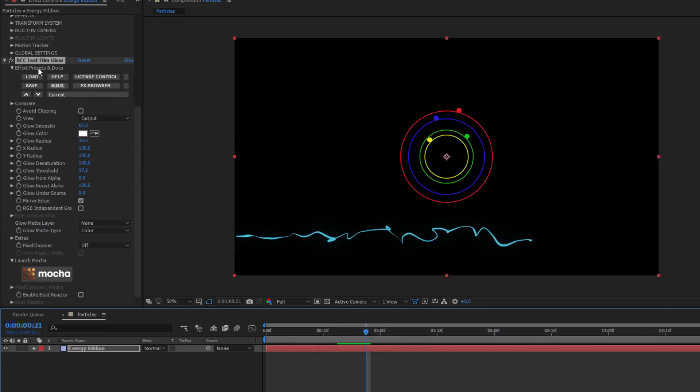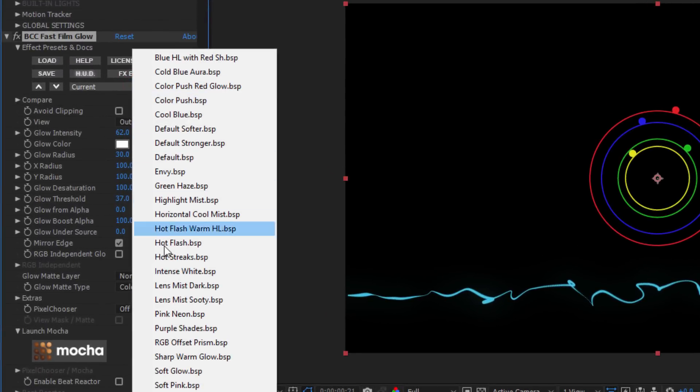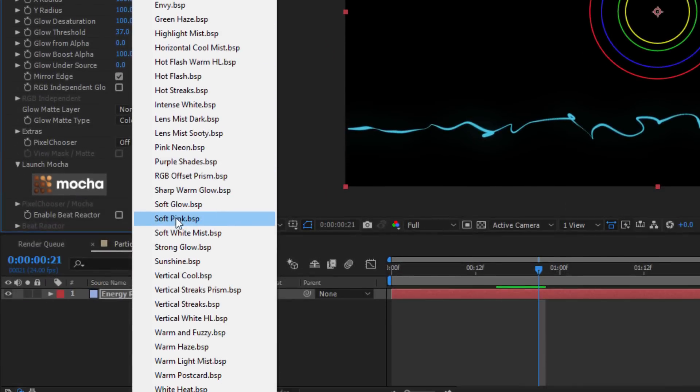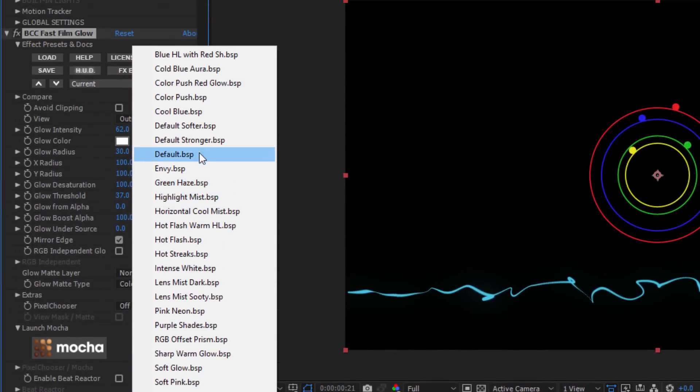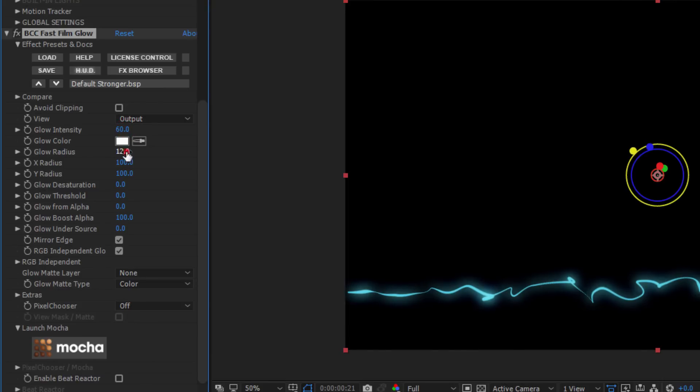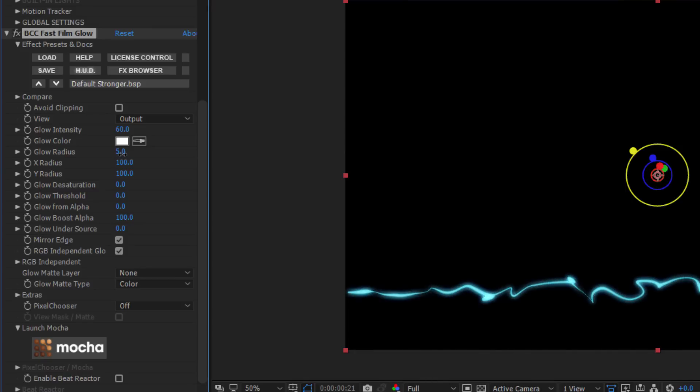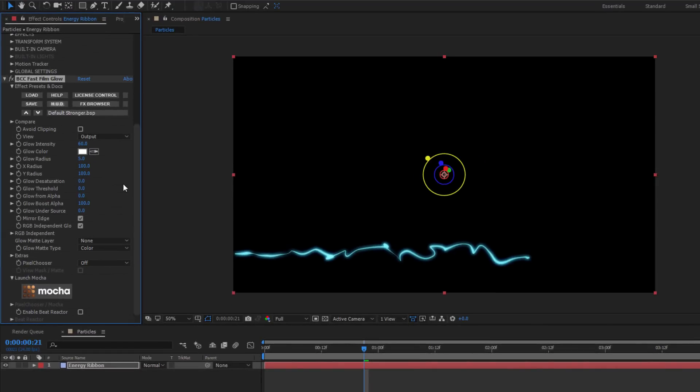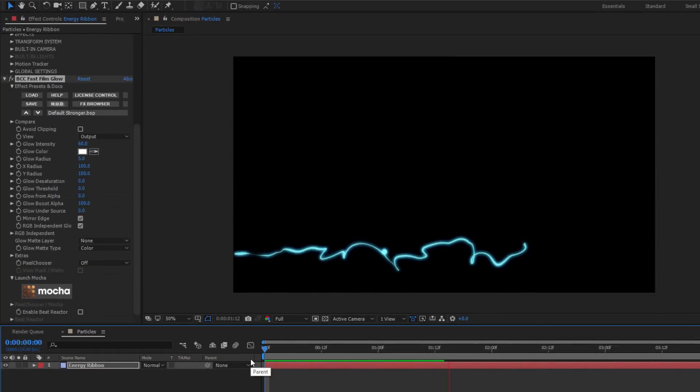So, what I can do is select the dropdown menu and from here, I have a list of all the presets that ship with BCC10. I'm going to select Default Stronger and increase my Glow Intensity a little bit. I can also decrease my Glow Radius to restrict the glow firmly to the Energy Ribbon. Subtlety is key here, so I'm not going to crank any of these parameters too high or too low or it won't look right. If I play that back, that's starting to look pretty good.